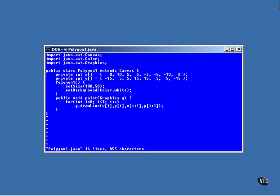This program displays the polygon in the place where it's defined. Here we have two arrays named x and y that contain the points that define the polygon. Notice that these two arrays end with the same point with which they start. That way,